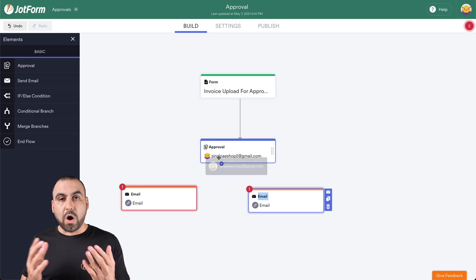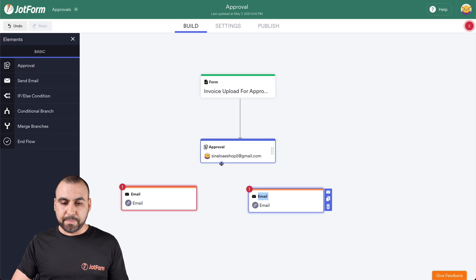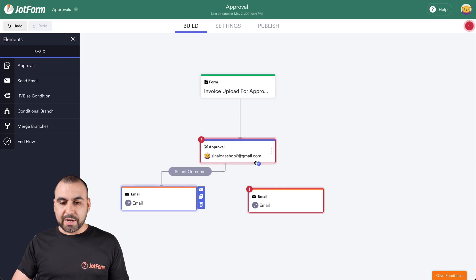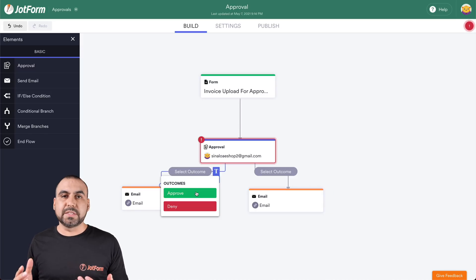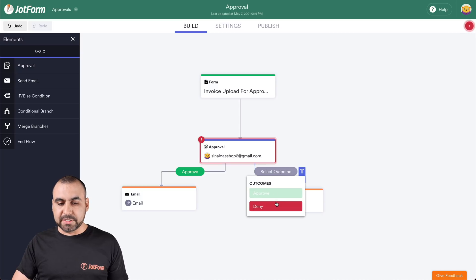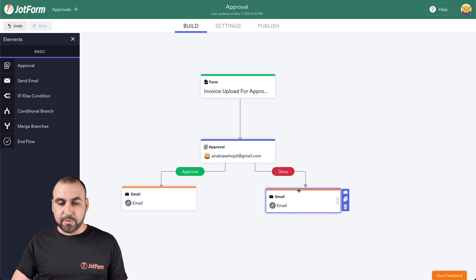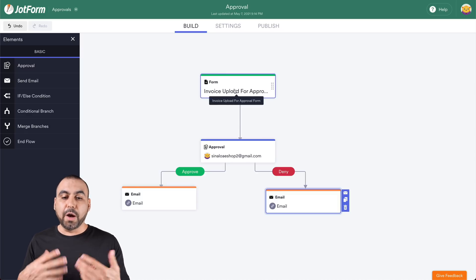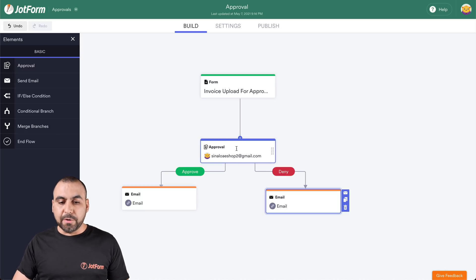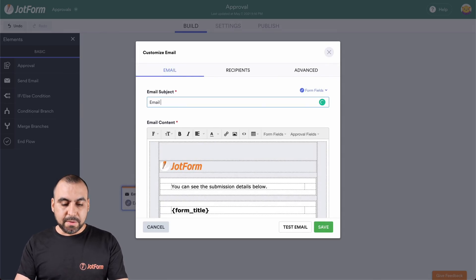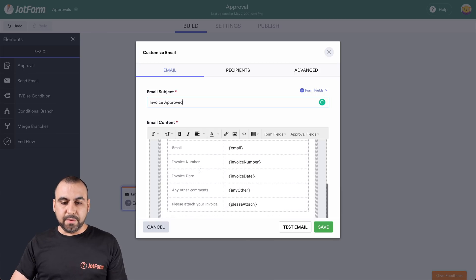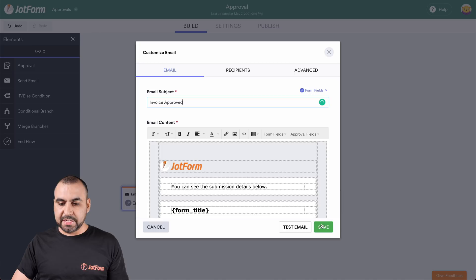Now let's connect these. This is like a waterfall, so we must connect them one to another. Let's click on this little plus sign right here and drag it to the email. And we're going to see another plus sign — let's add it to the other email. Now we get two options: select outcomes. For this one it's going to be approve, and this outcome is going to be denied. Let's click on the approved email, edit the settings, and the email subject for this one is going to be 'Invoice Approved'. We can edit the email, change recipients, and go to advanced settings. So let's save this one.